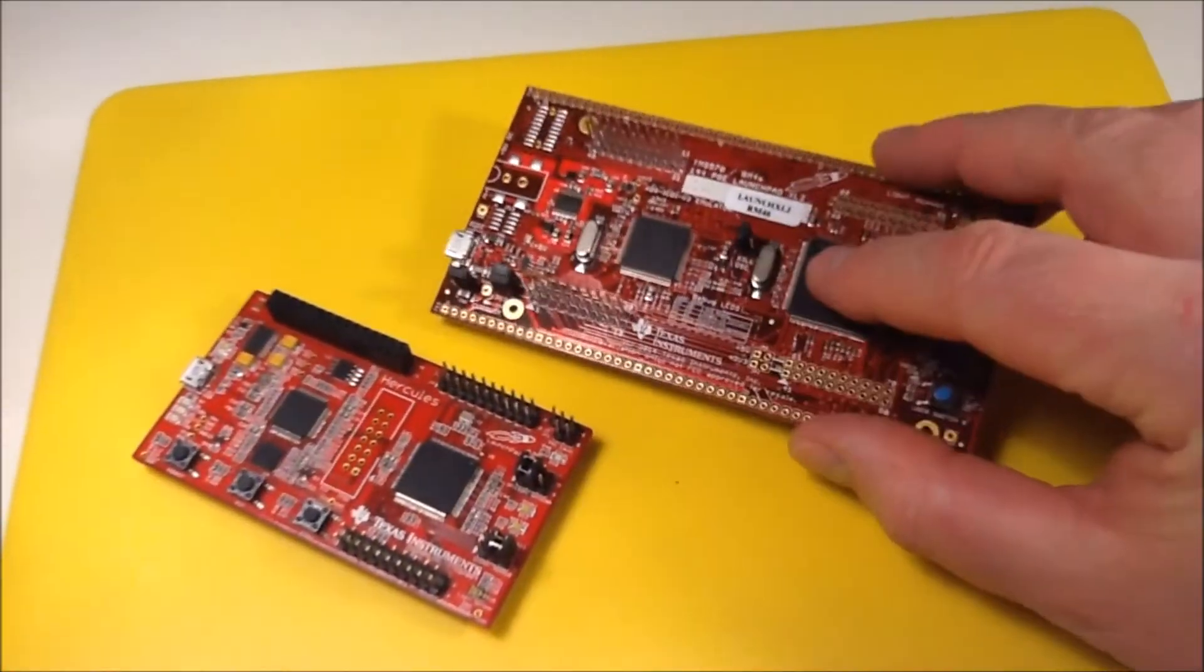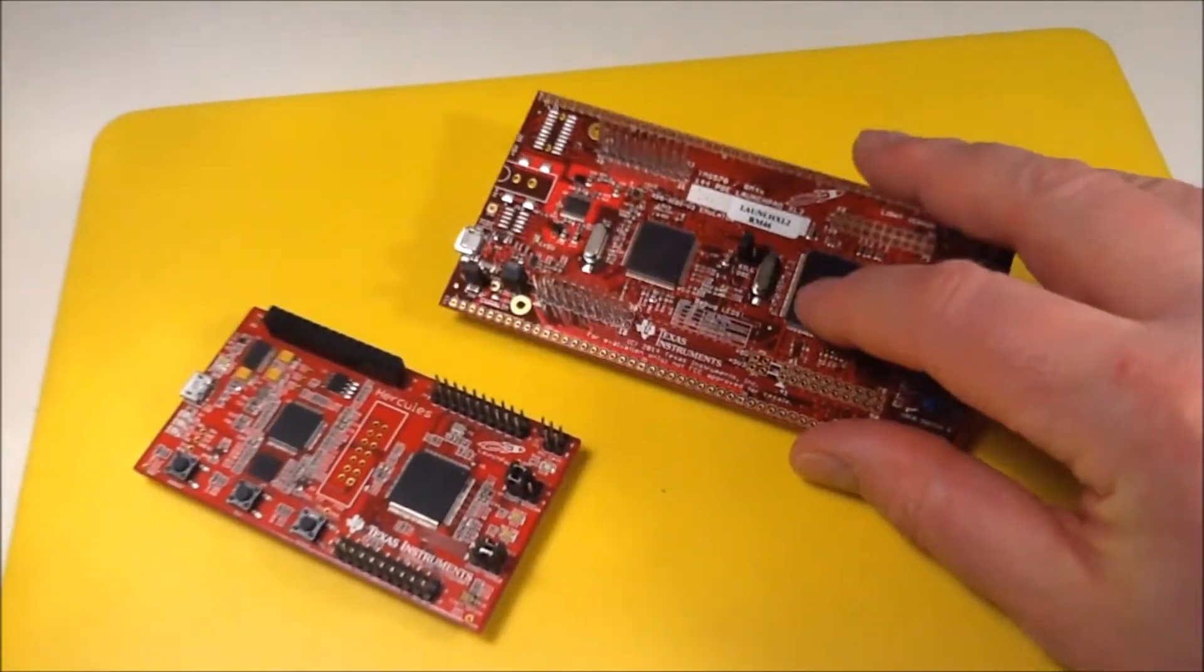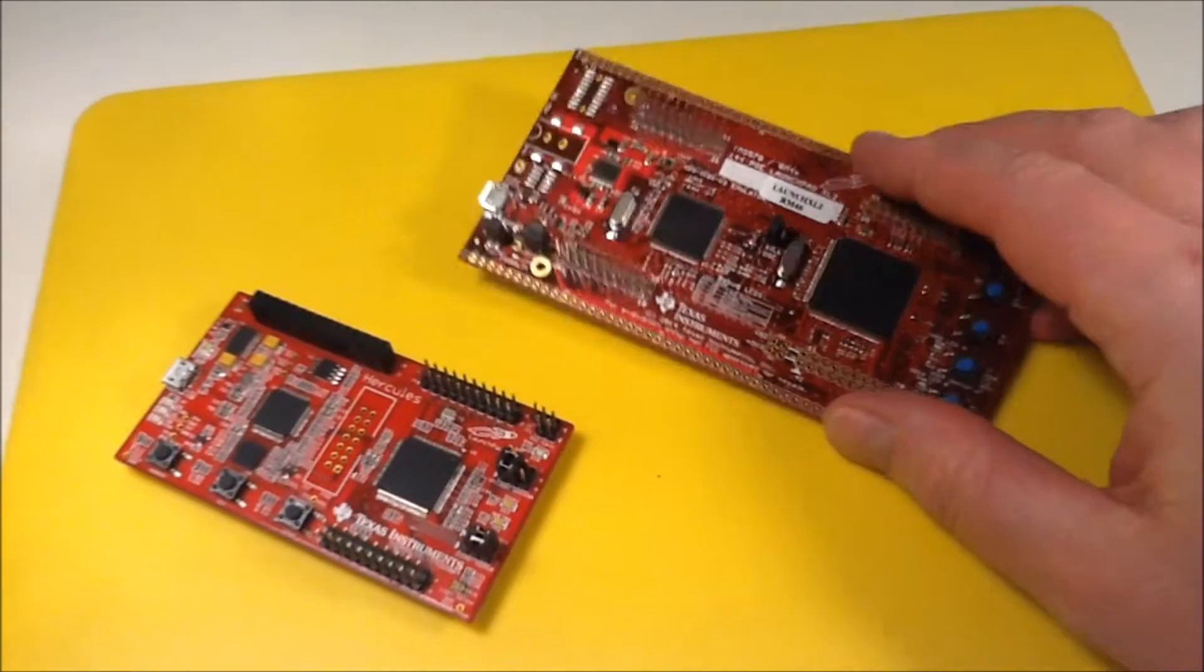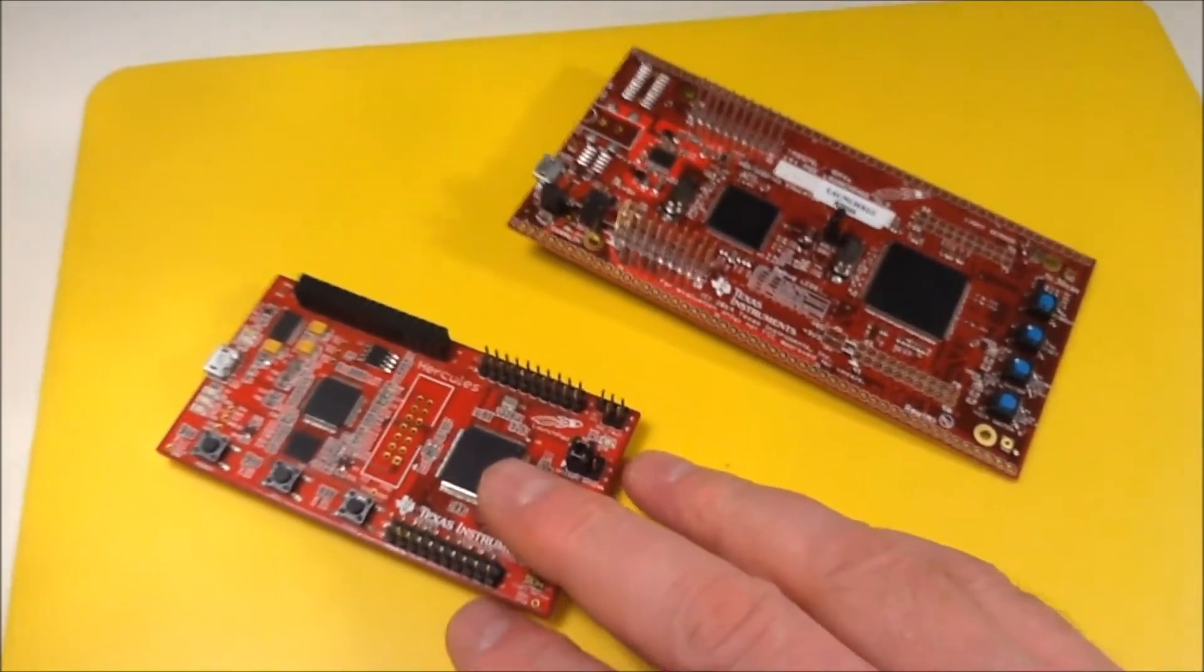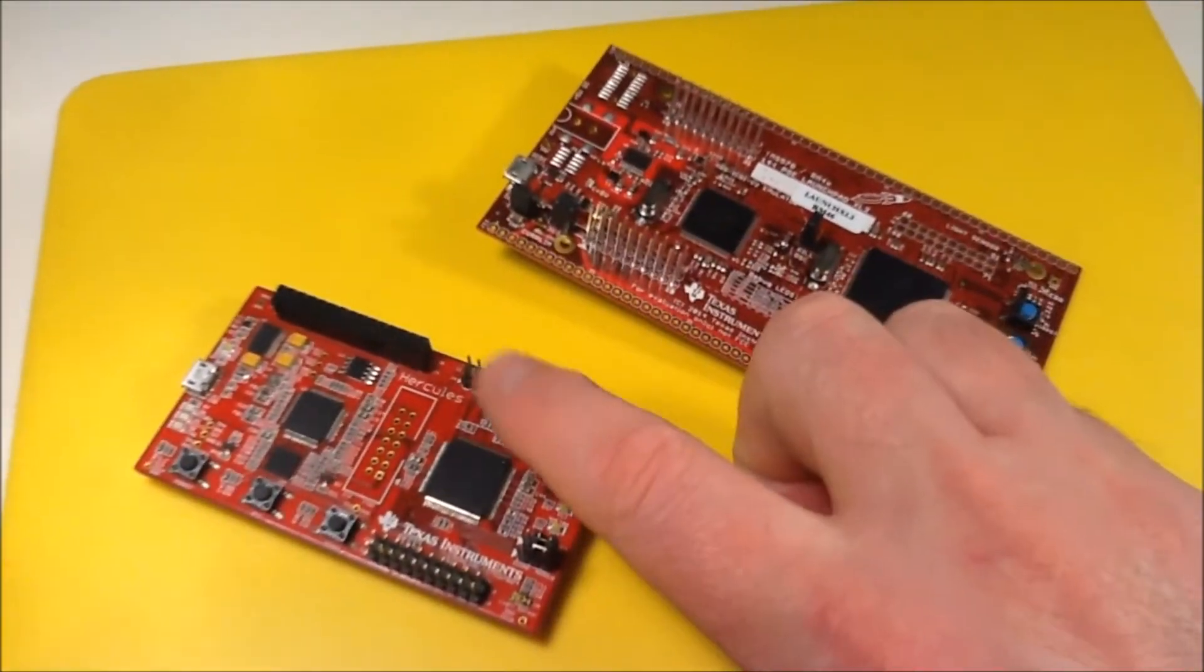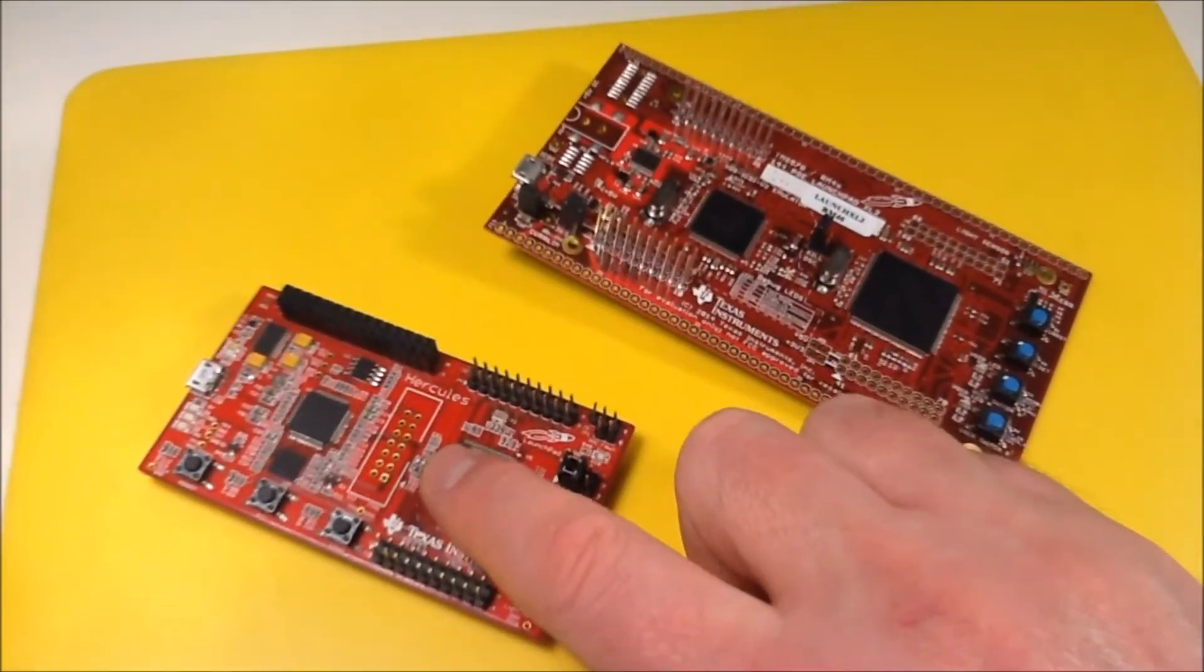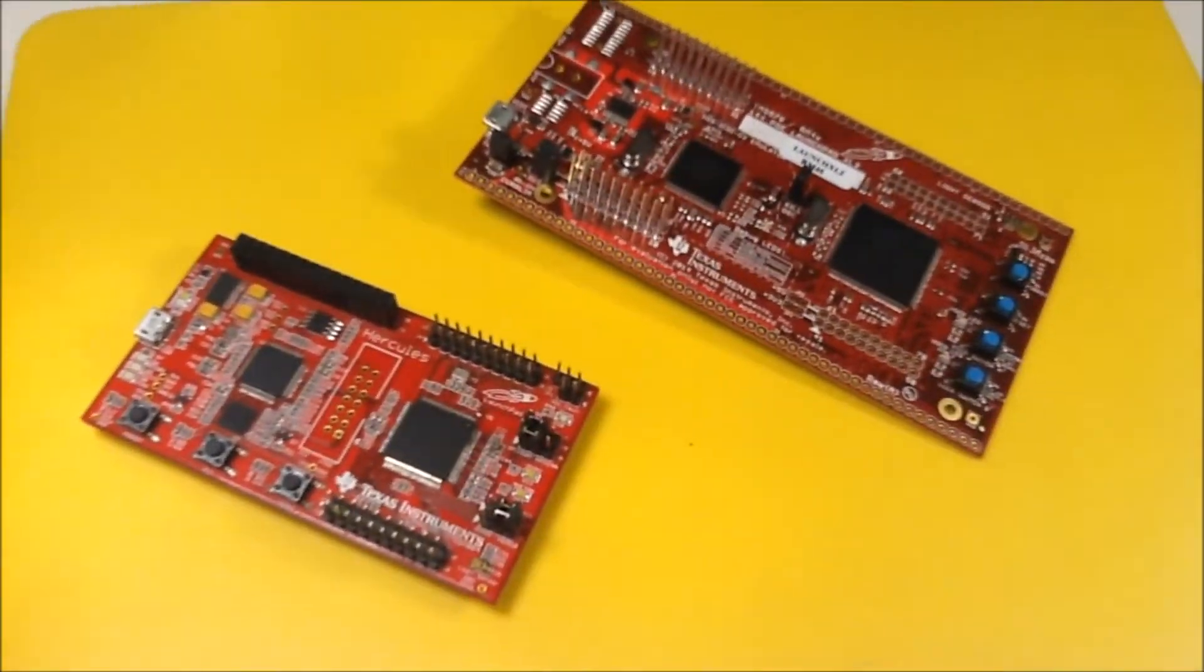I'm going to make two CAN buses and maybe three on this launchpad talk together. And if it works out, I'm also going to make one launchpad talk to the other one via CAN.